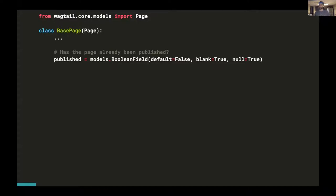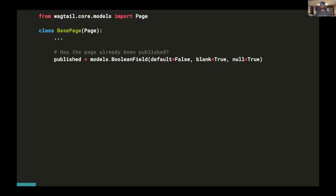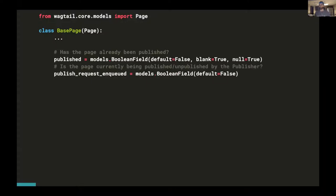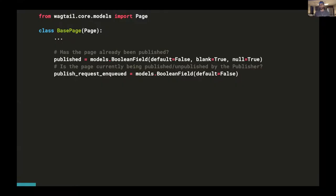The first field we need to add is a Boolean called published. For our headless pages, published is going to be the real source of truth that says whether a page is actually live or not. I didn't want to change anything about the existing field called live because it's so entwined into the internals of how Wagtail handles page publishing and that's working just fine. So we're adding this extra published field that will let us know if a live page has actually finished publishing. The second field I added is called publish_request_enqueued. That means that the page has just been sent to the publisher to be built, and it is either currently being built or it is waiting in the build queue to be built. Publish_request_enqueued is only going to be set to true for the couple of minutes that it takes for that page to be built.